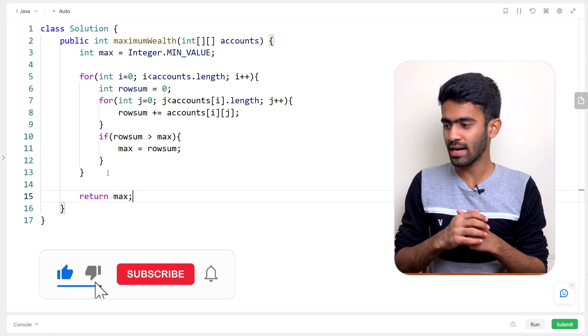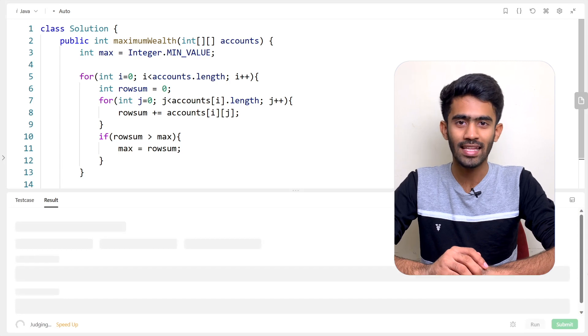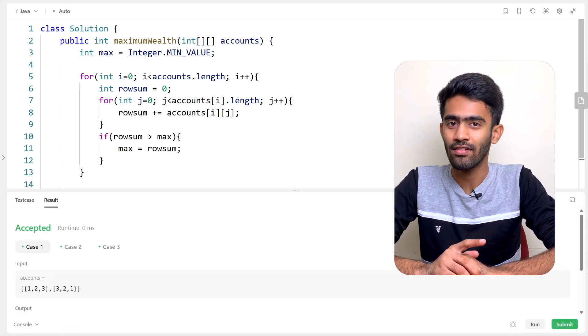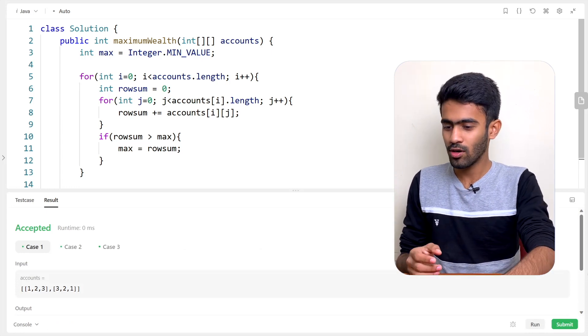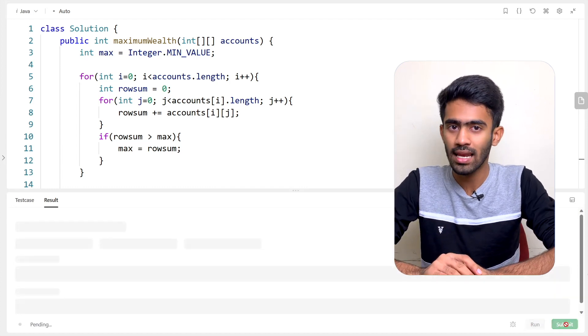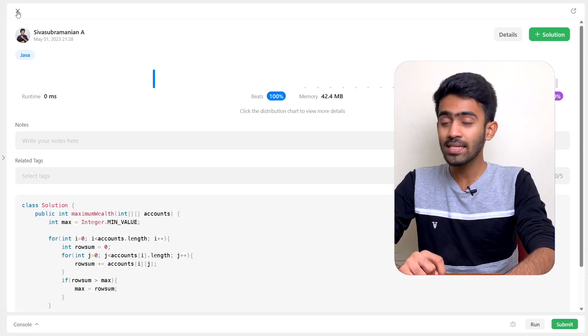If you run and verify this, we have solved the question. Congratulations for solving it. In the next episode, we will see the next problem. If you liked this video, please like, comment, and subscribe. See you in the next video. Bye-bye.